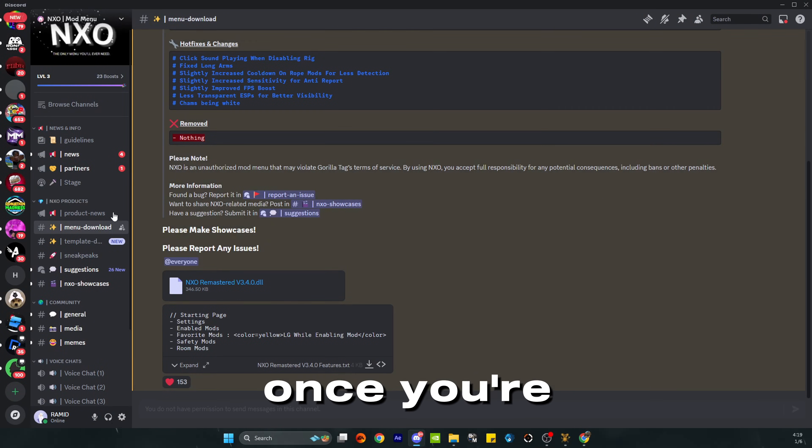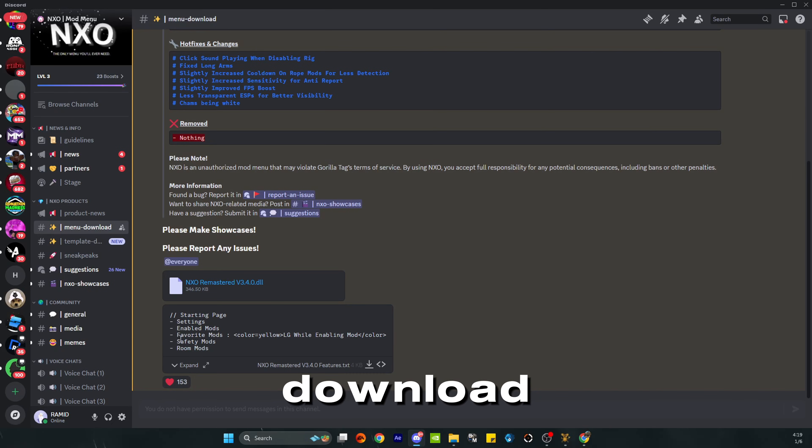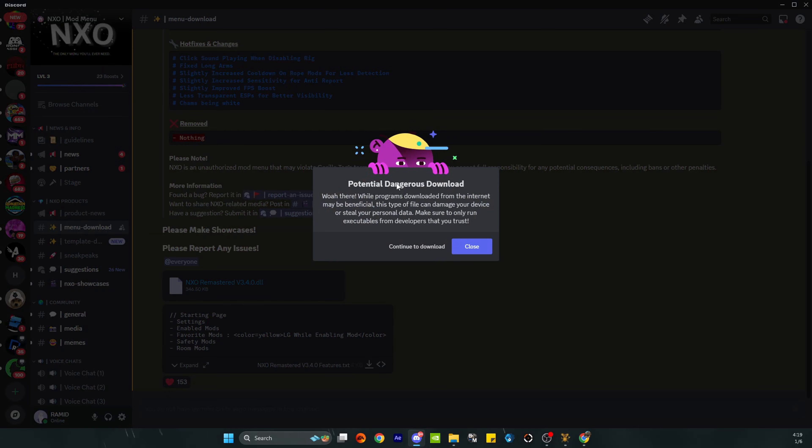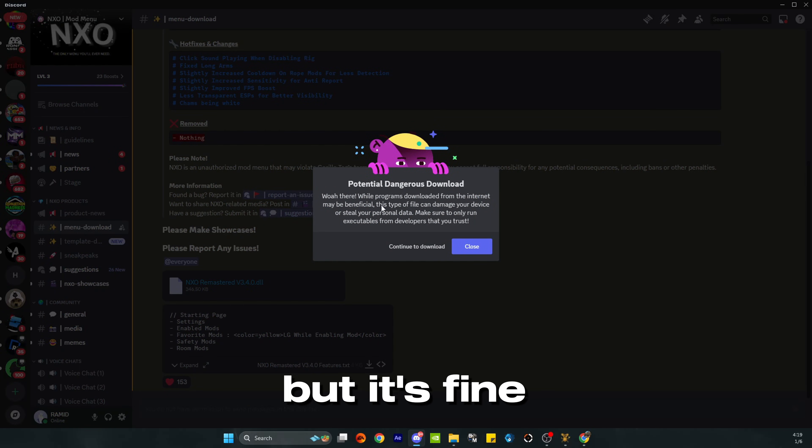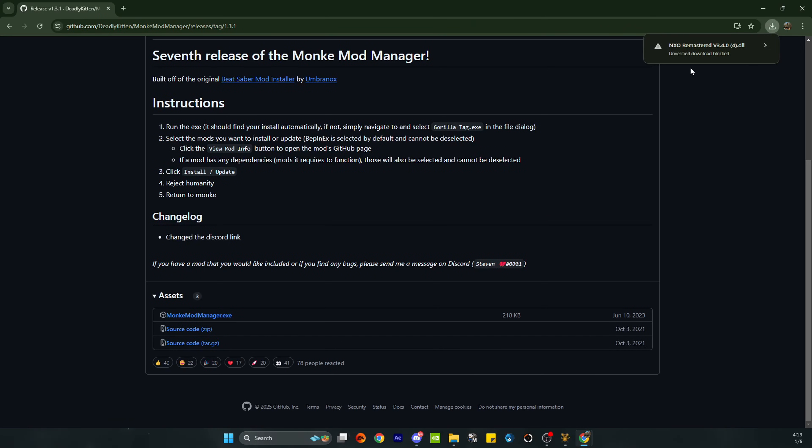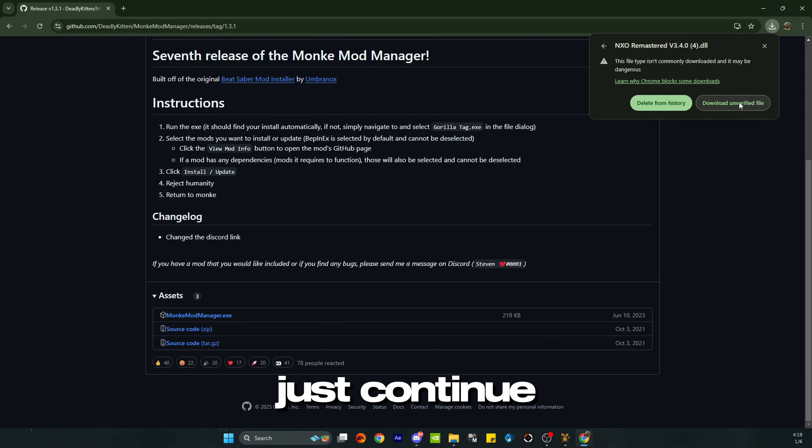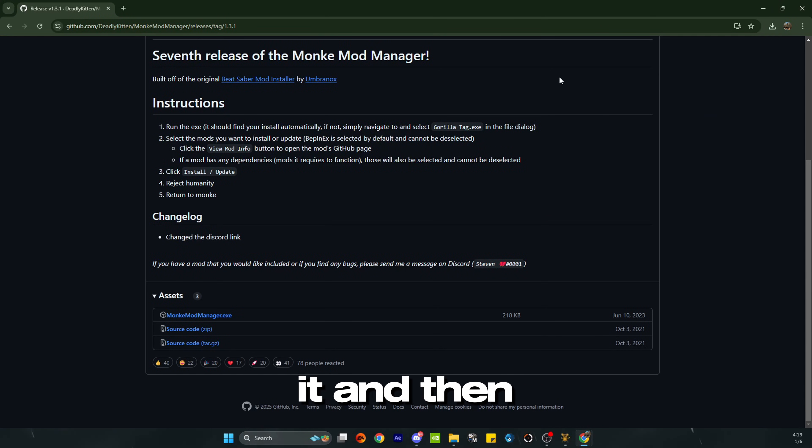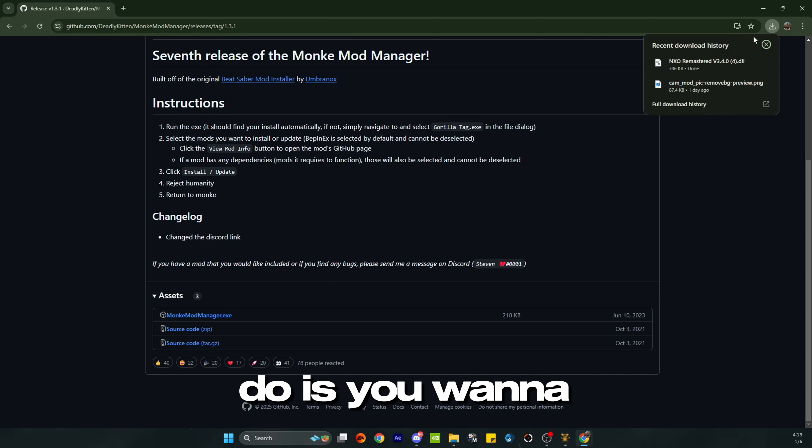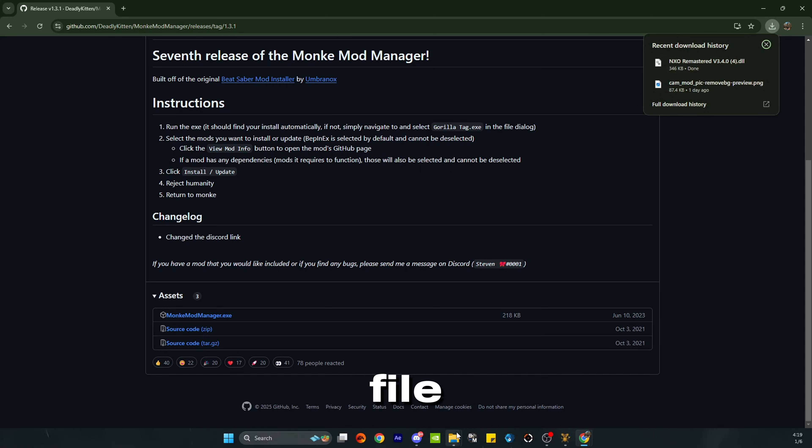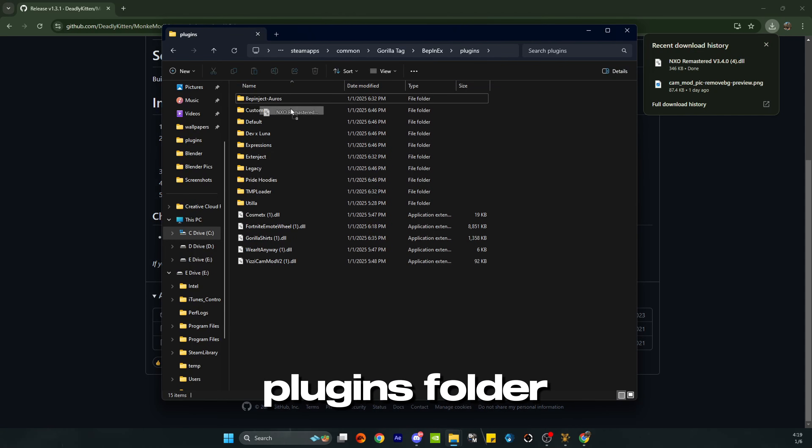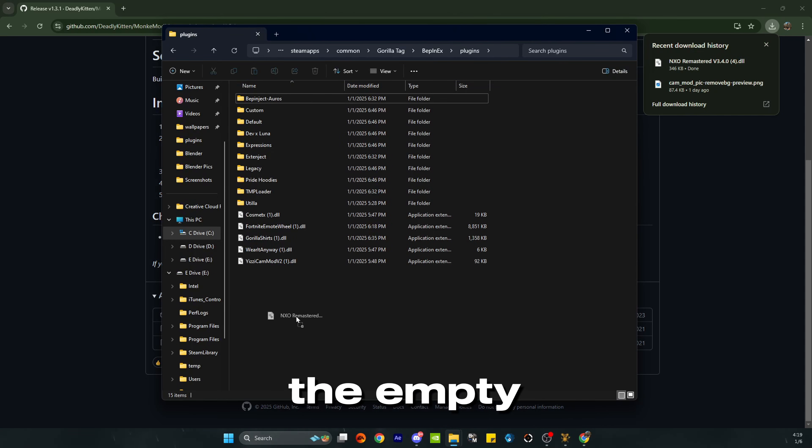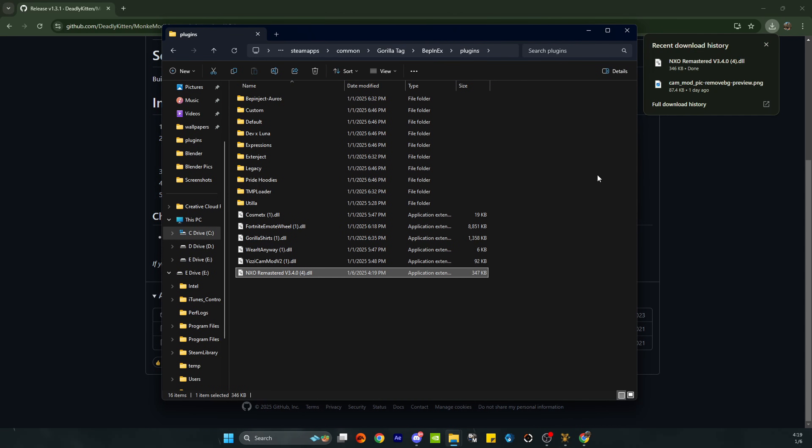Once you're in, go to menu download, click this one right here. It says potentially dangerous but it's fine, just continue to download it. What you want to do is drag this file into your plugins folder right here, just into the empty space.